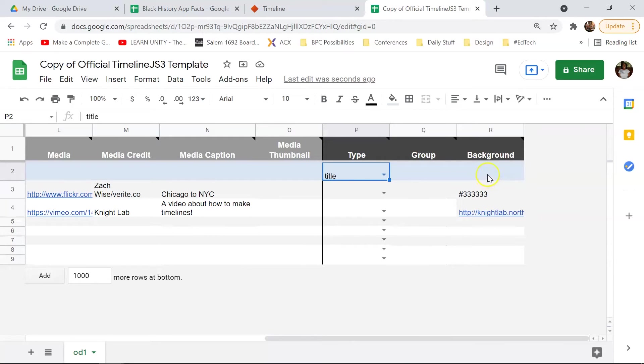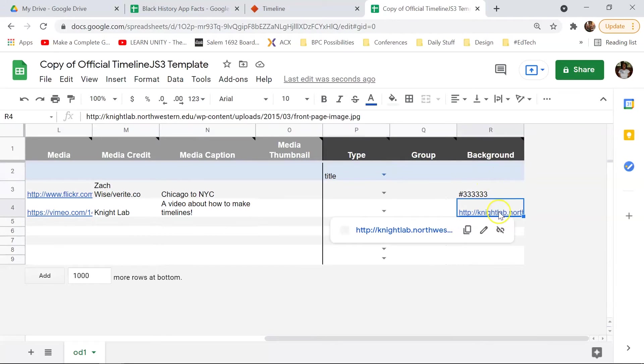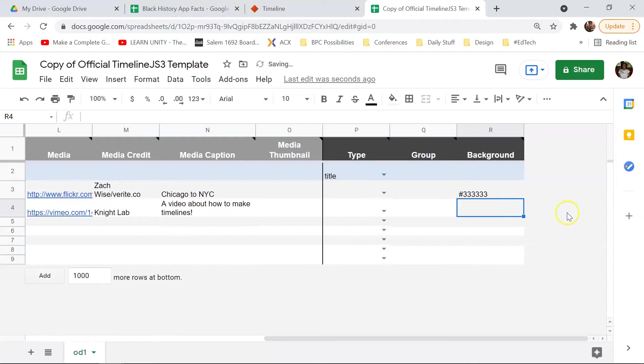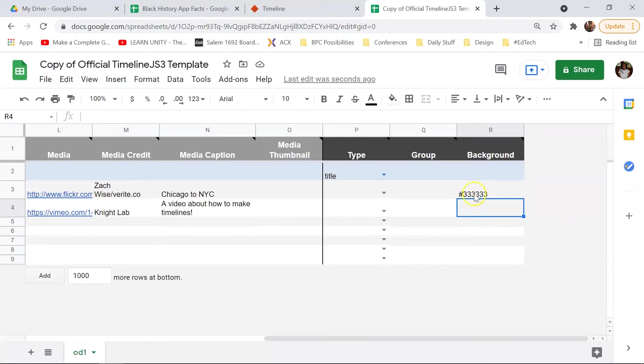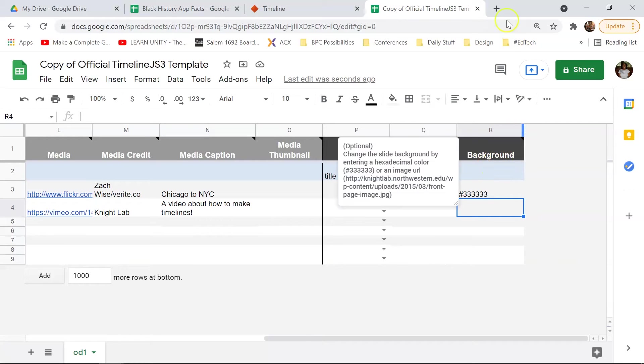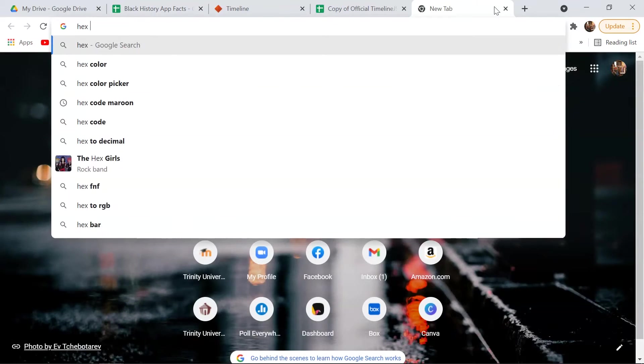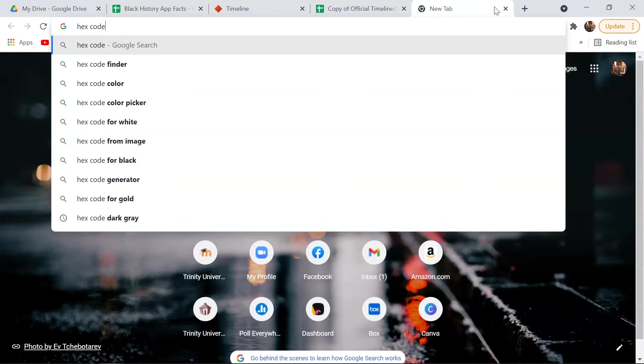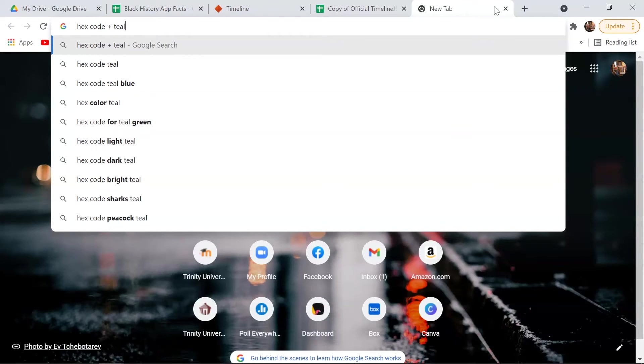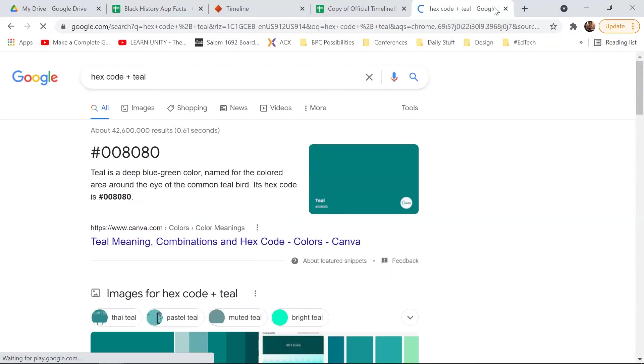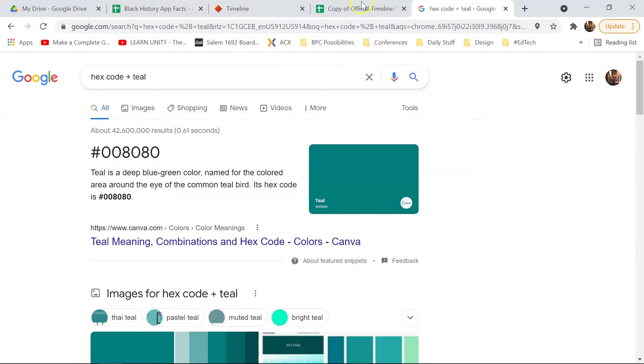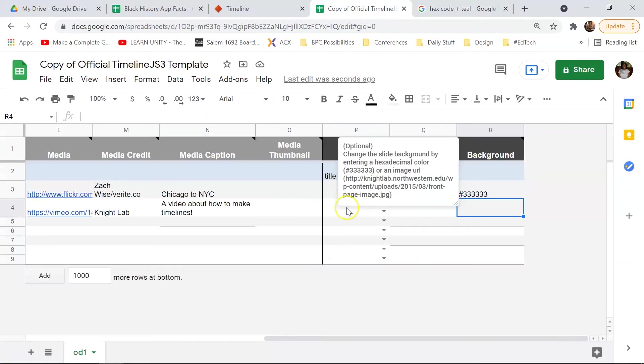And then if you do want to change the colors, this takes hex codes. So a hex code is just these numbers and sometimes numbers and letters with the hashtag before it. And to get those, it's really easy. If you have a favorite color, all you have to do is put in hex code and whatever that color is that you want, and Google will bring it up for you. So that's how you find those.